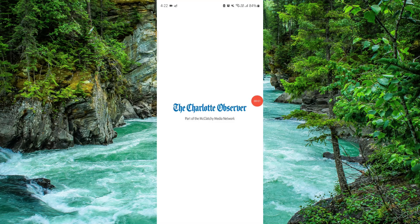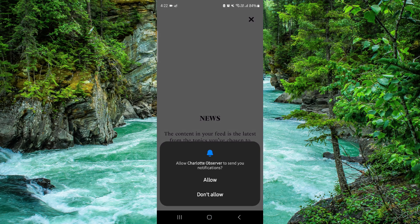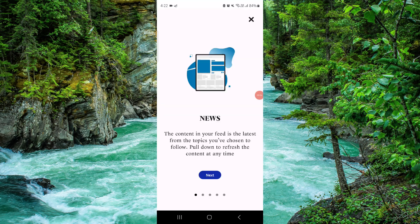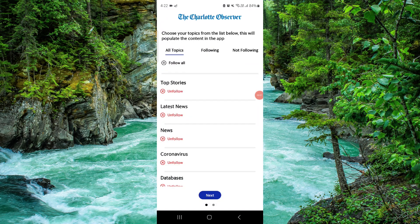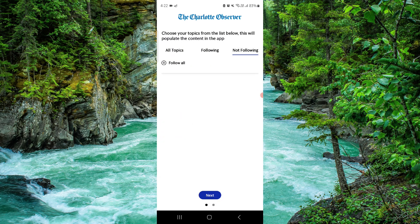Welcome back to my channel. In today's video, I will show you how to delete the Charlotte Observer app. Let's get started — to delete it, you have to follow these easy steps.